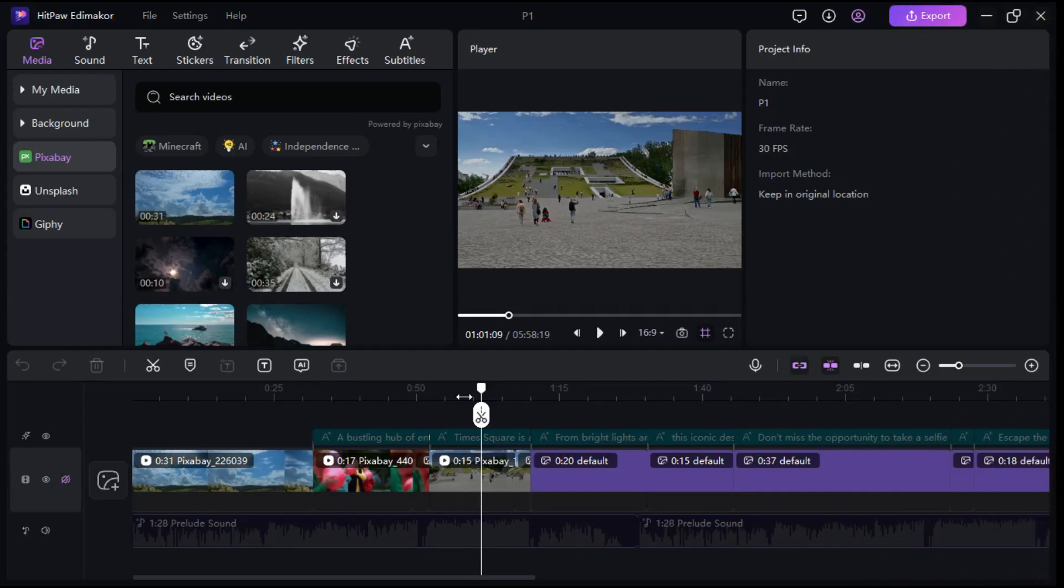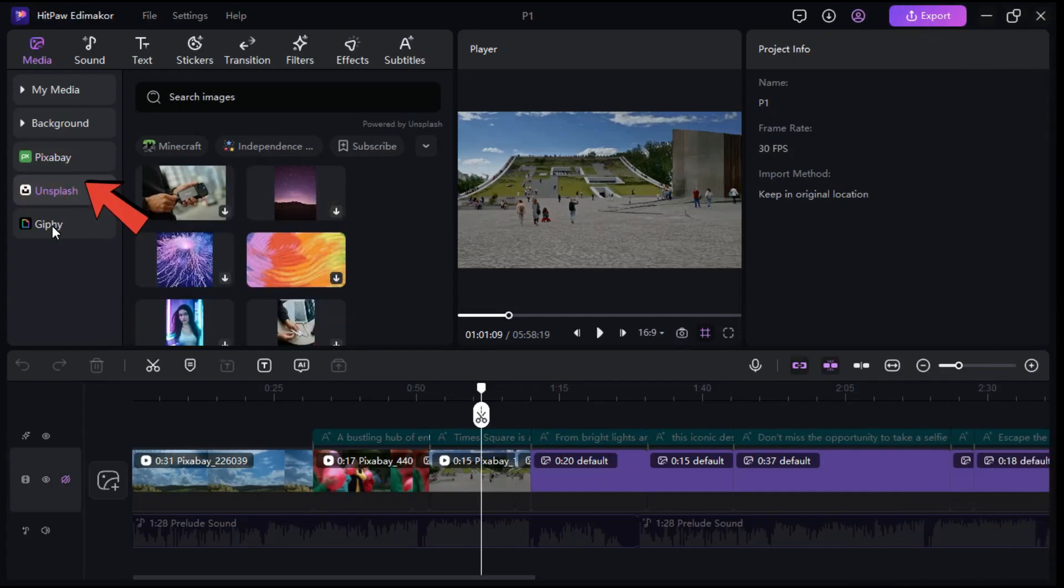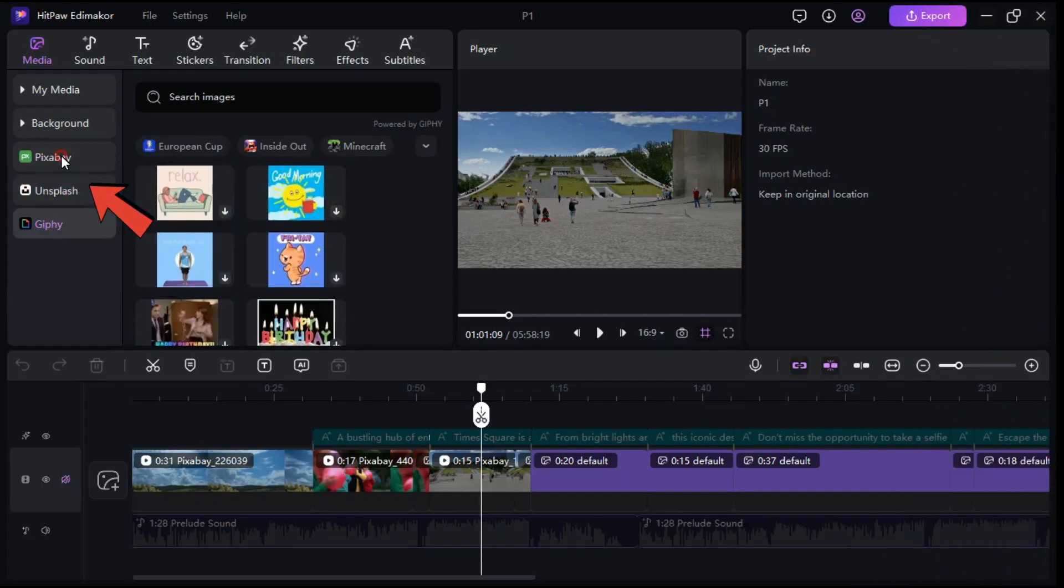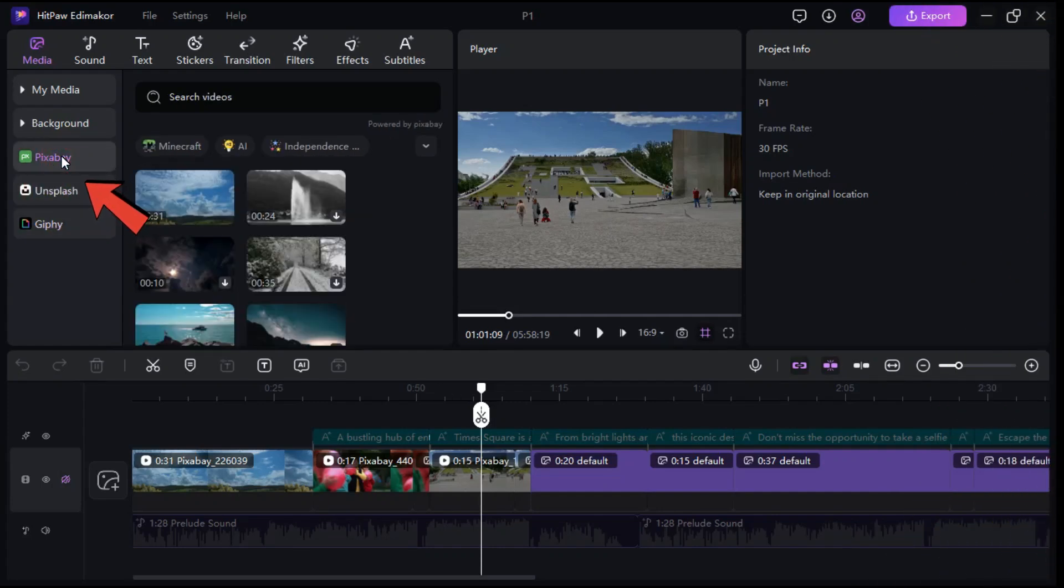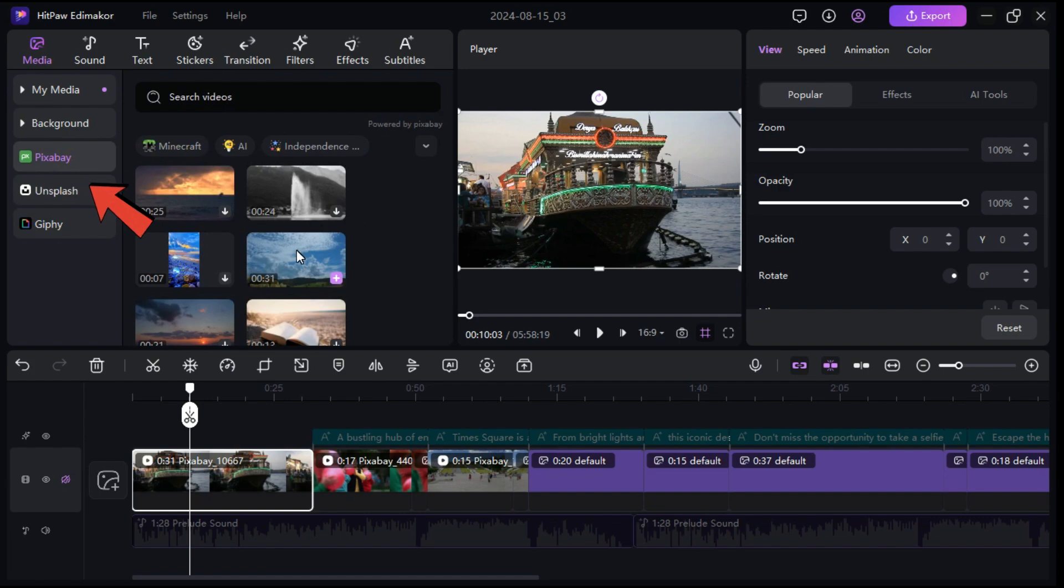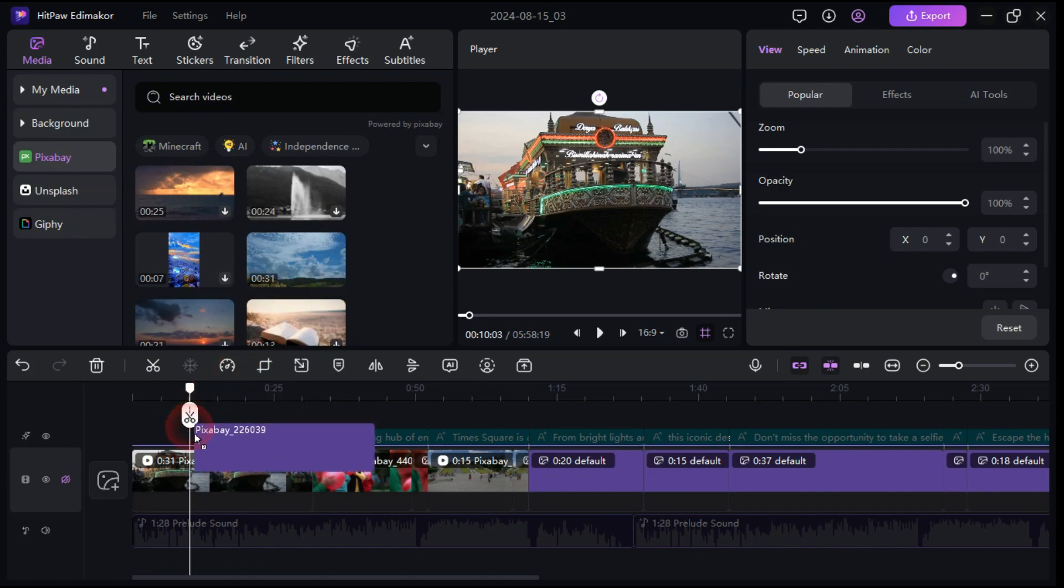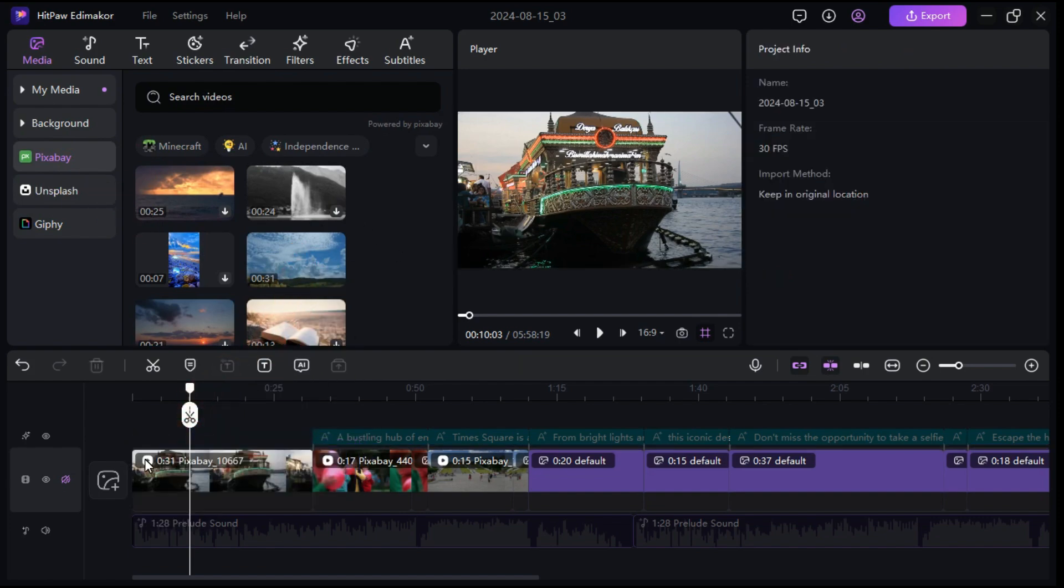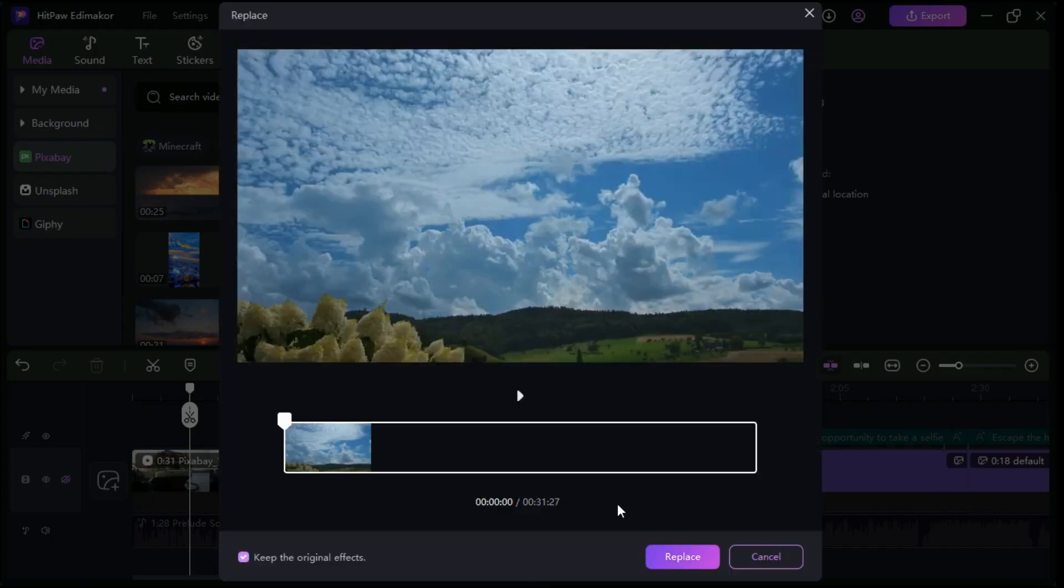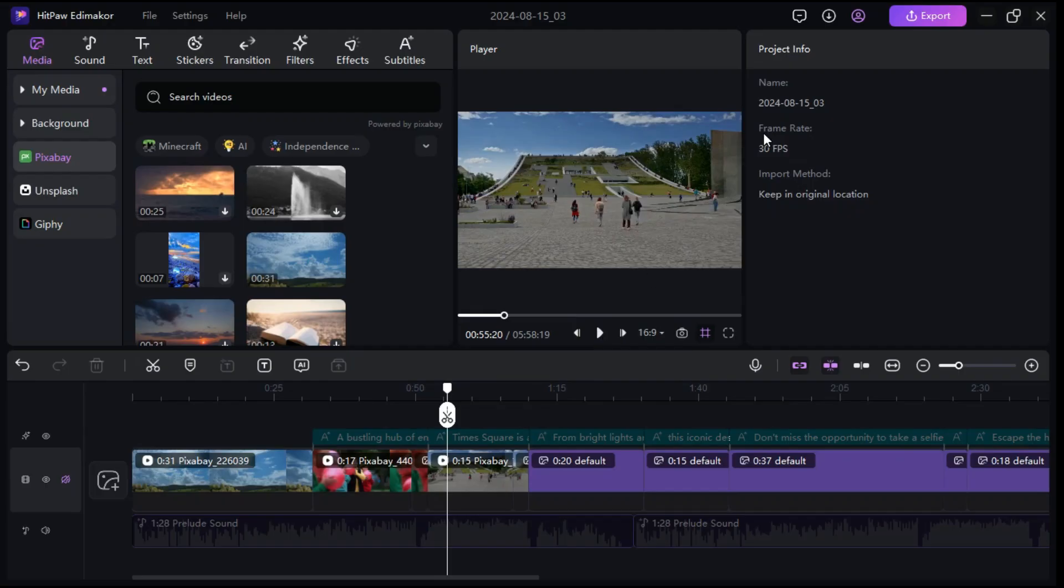Since this software is integrated with Pixabay, Unsplash, and Giphy, you can replace AI generated clips with these clips if you are not satisfied with AI generated clips.